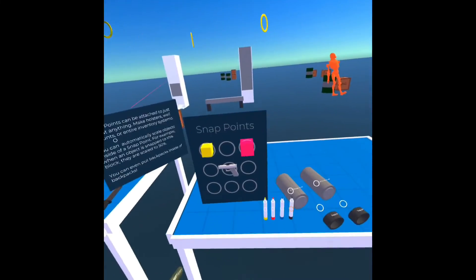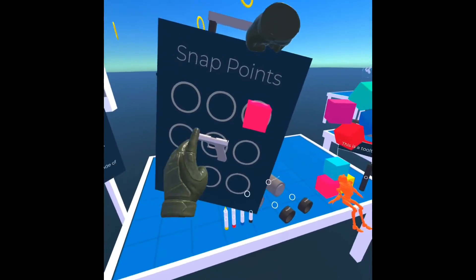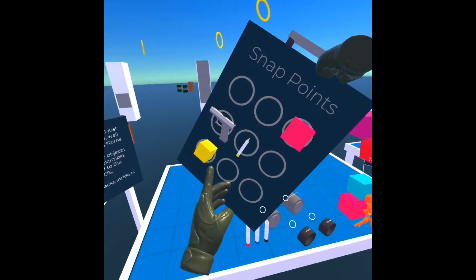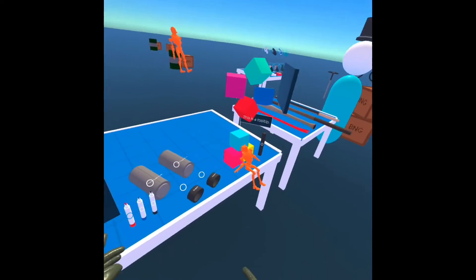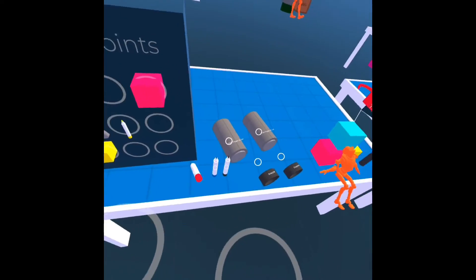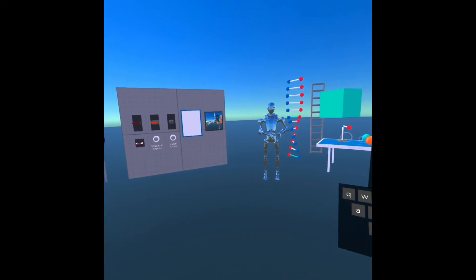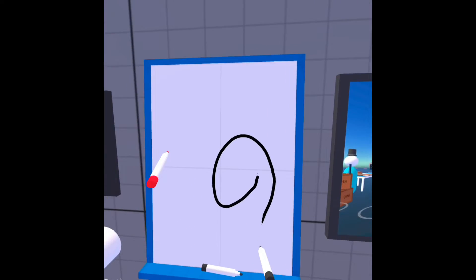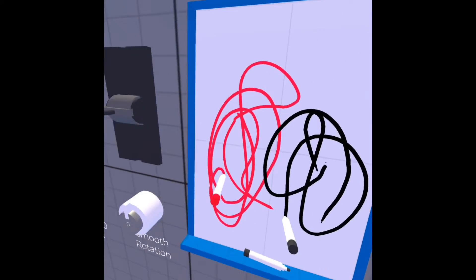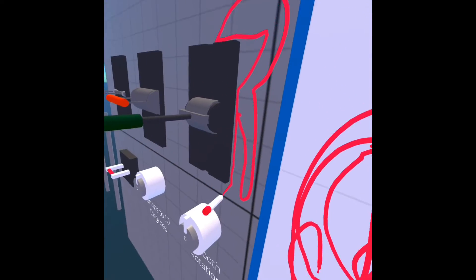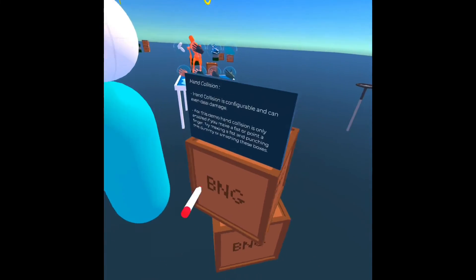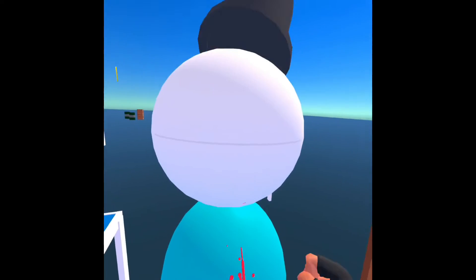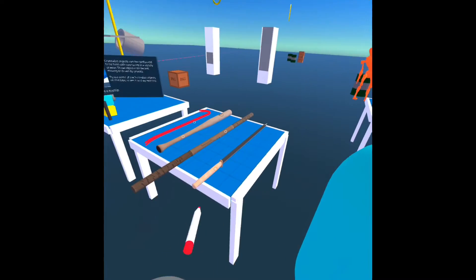It has a little backpack system — I can grab items out of it. There's also a whiteboard where you can write things. And there's a little punch mechanic as well.